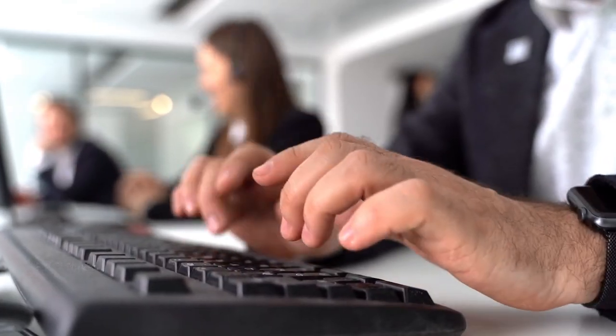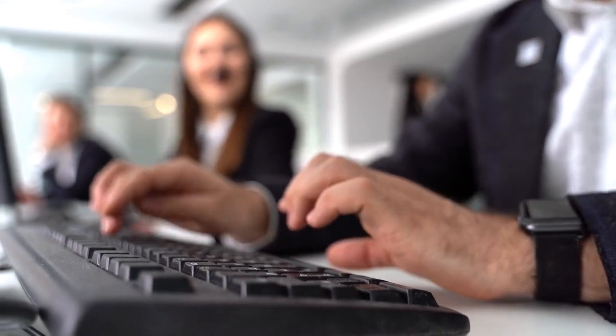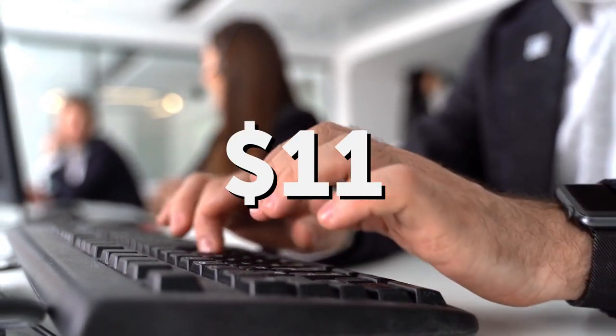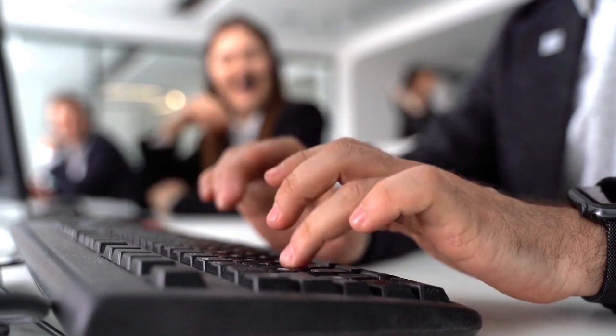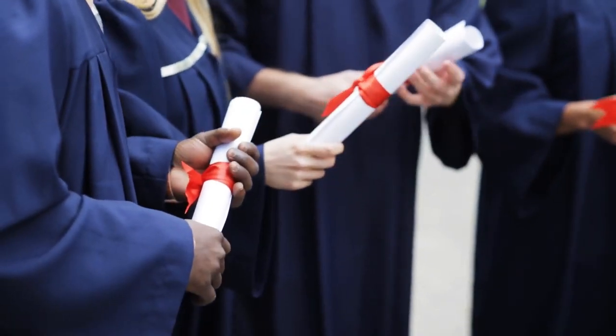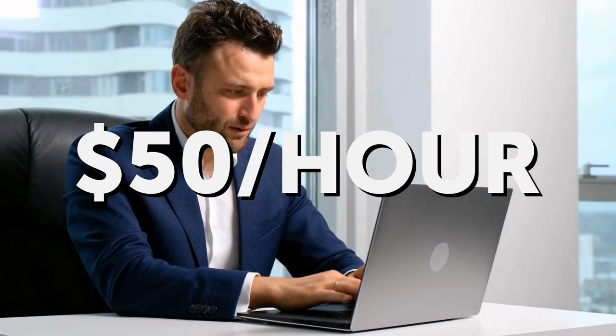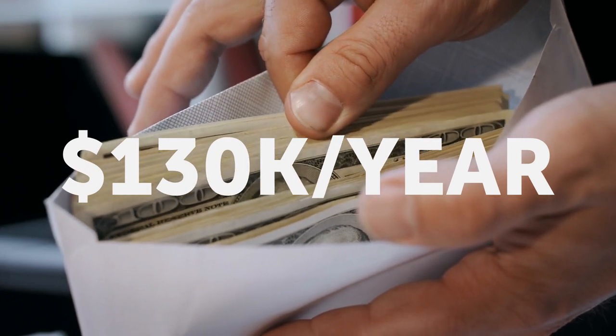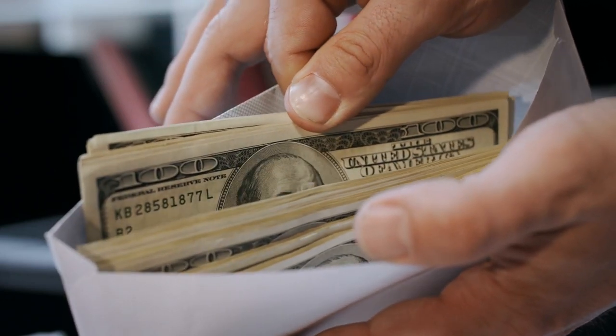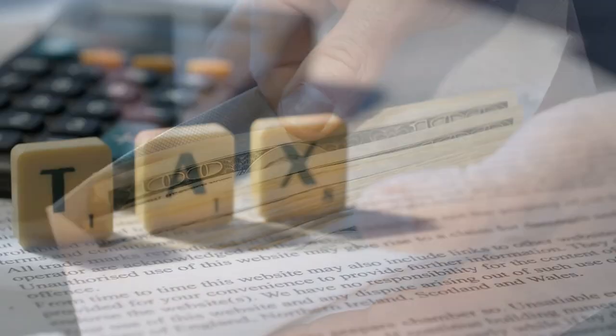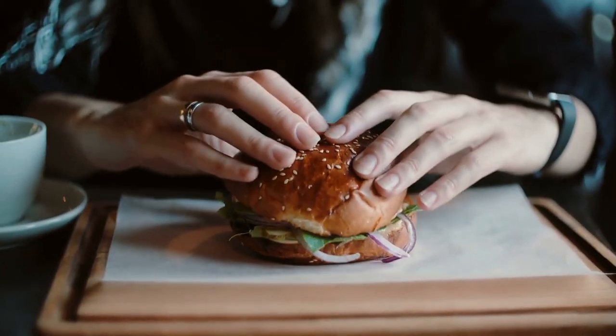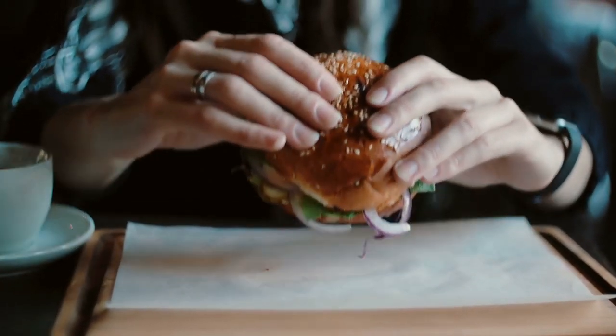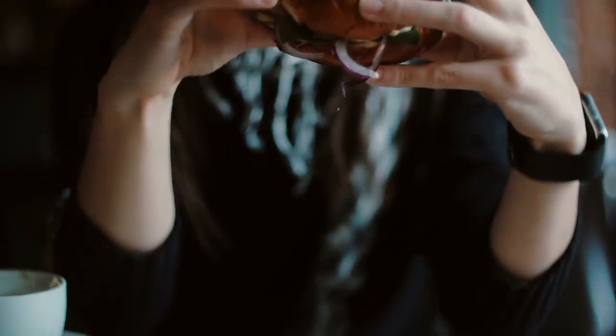The average hourly earnings of all employees in the United States is a little over $11. But let's say you are above the average, you have a college degree plus some experience. So you are paid $50 per hour, assuming you work 10 hours a day 5 times a week. That's $130,000 a year. Not bad. But after we deduct your basic expenses such as taxes, shelter, food, and transport, you are probably going to be left with a much smaller amount.